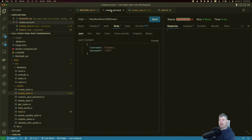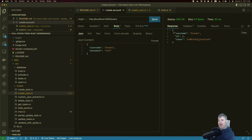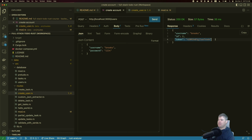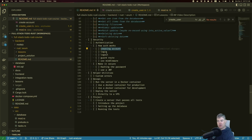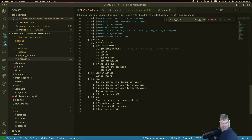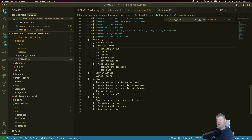Back in the client, if we send the create account request, we get back `username: brooks`, `id: 2` (there was already a user in the database), and a totally random token. In the next videos we'll cover how to use this token to log in, log out, and guard routes. Thanks for watching — see you in the next video!